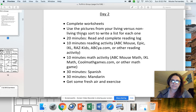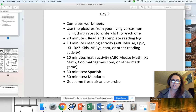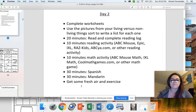You're going to read for 20 minutes and complete the reading log. Do a 10 minute reading activity, a 10 minute math activity, 30 minutes of Spanish, 30 minutes of Mandarin, and then get some fresh air and exercise.